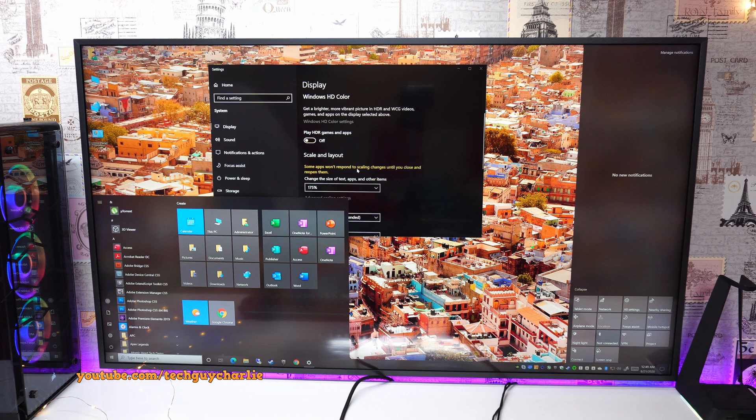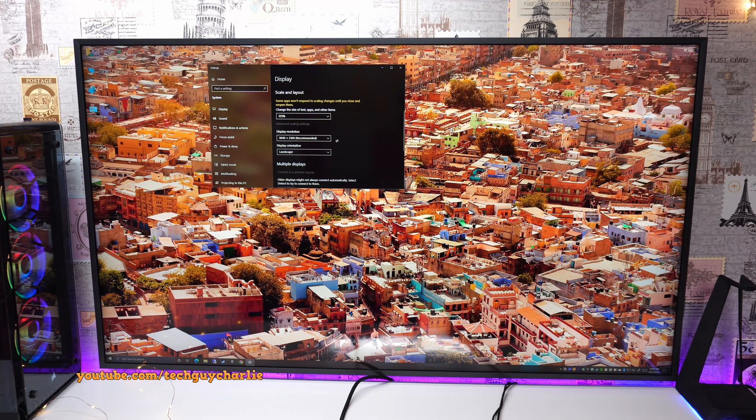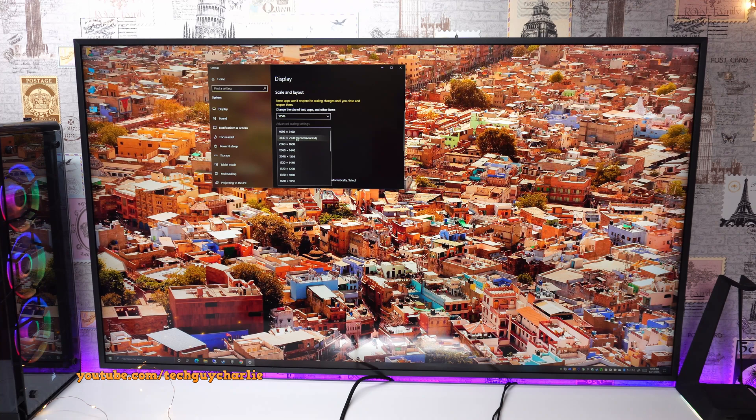And lastly, also make sure that the display resolution is set to the native resolution of the TV. This will be configured automatically so this should not be an issue.